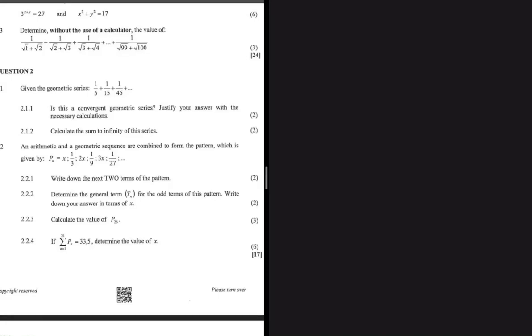How do you know whether a geometric series is convergent or divergent? If a geometric series is convergent, then the ratio shall be between 1 and minus 1.